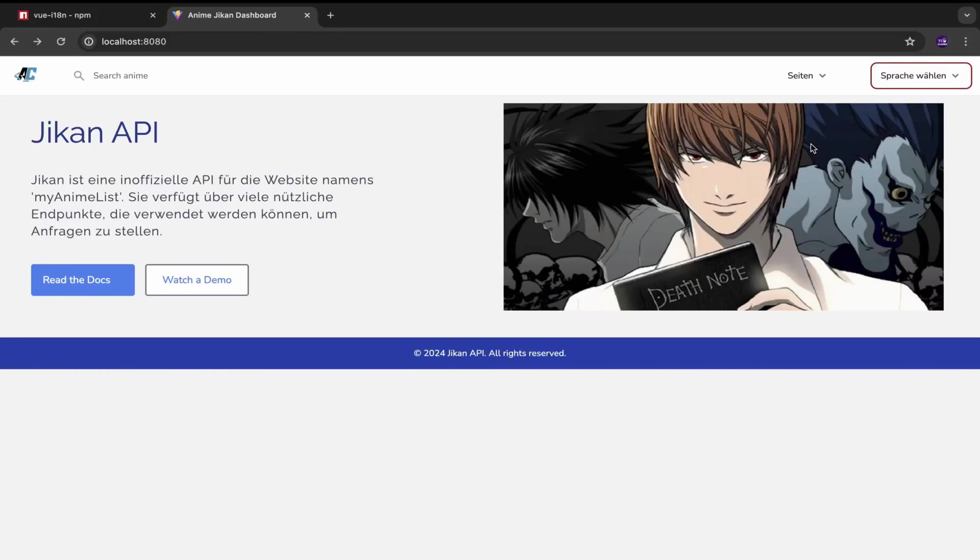Hello everyone, in this video I would show you how to apply support for multiple languages in your Vue.js applications.